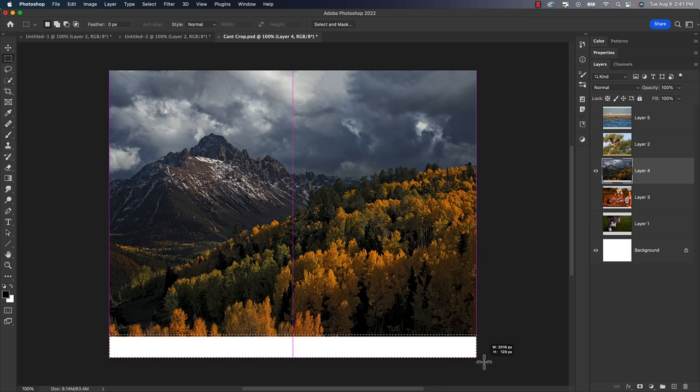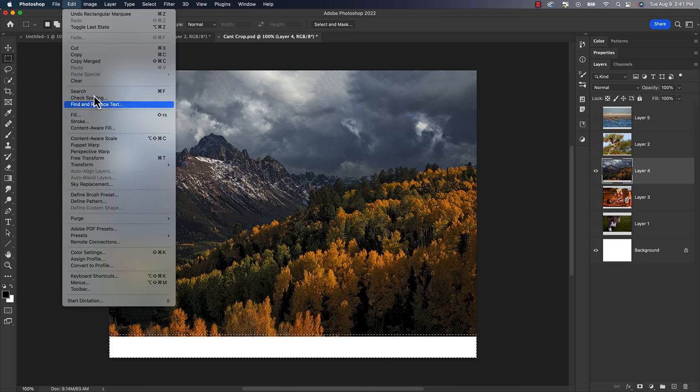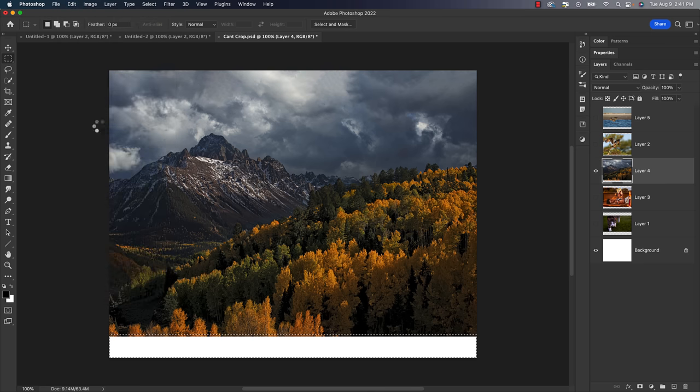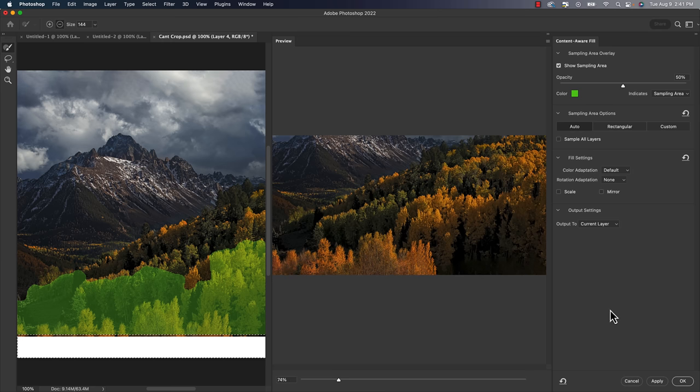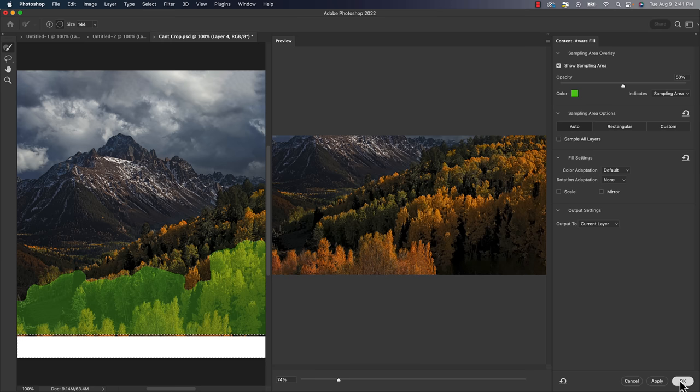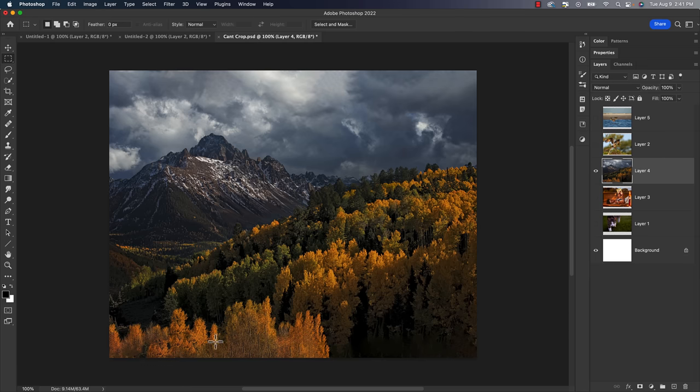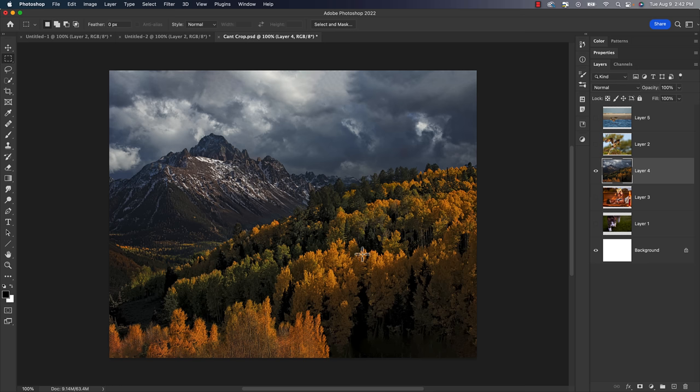Again, make that selection, come up to the edit menu content aware fill and see how it does when we're done. Click okay. And actually I think it did a really good job down there at the bottom, a little bit of a smudgy area that you could clone away if you wanted to, but that's the go-to method. If I ever do need to do this, that's the method that I try to use. Lots of good repeating textures and patterns and content aware likes those types of things. So it makes it easy to fix. That's the first go-to method.